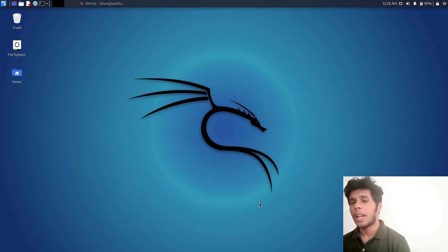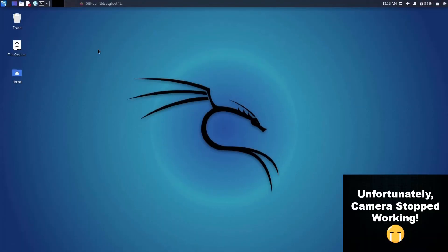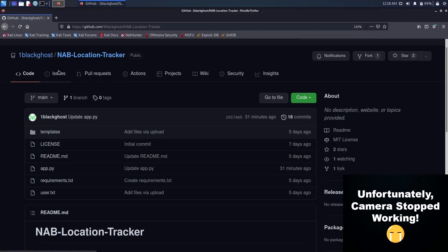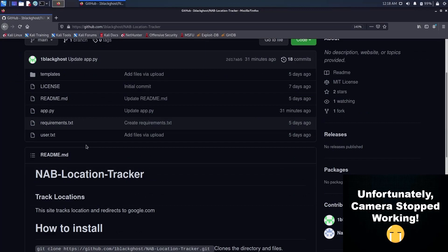So with that being said, let's get started. This is the tool we made — it's called the NavLab Location Tracker. What it does is track the person's exact GPS location and save it to the user.txt file.